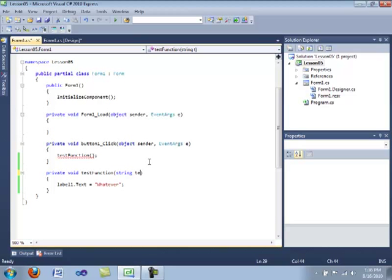We are going to declare a string variable as our parameter. We're going to call it text. And as you see, this is in red now. And the reason why is because there's no parameter in here.